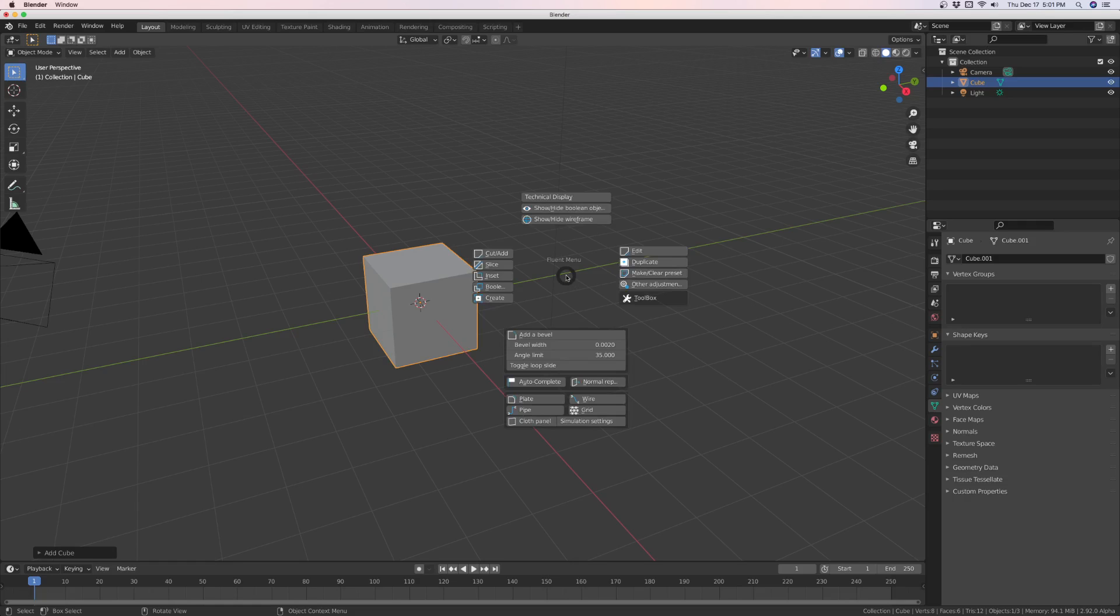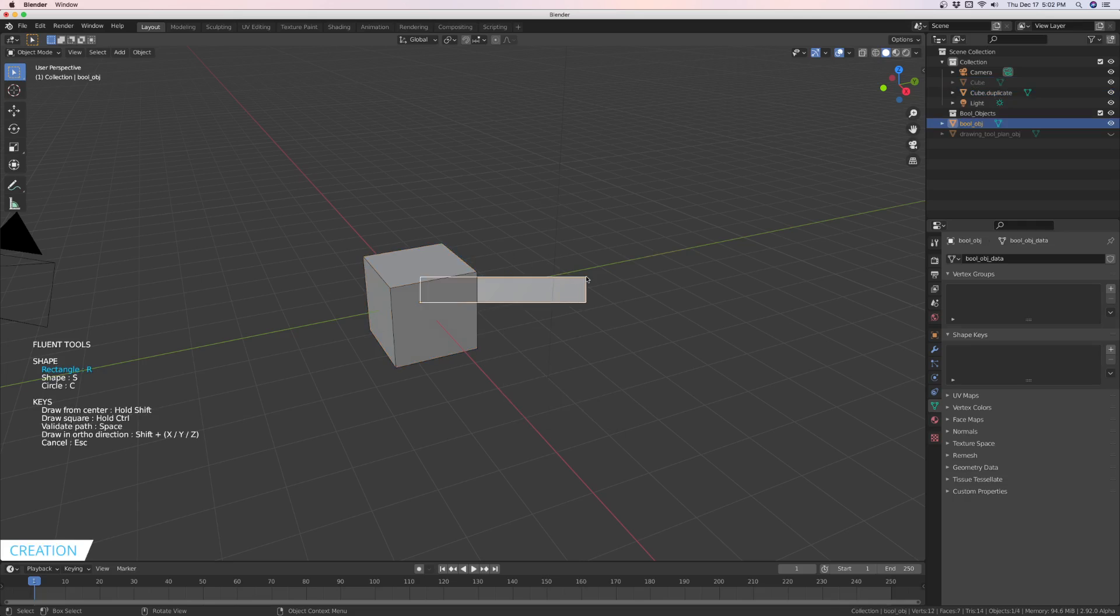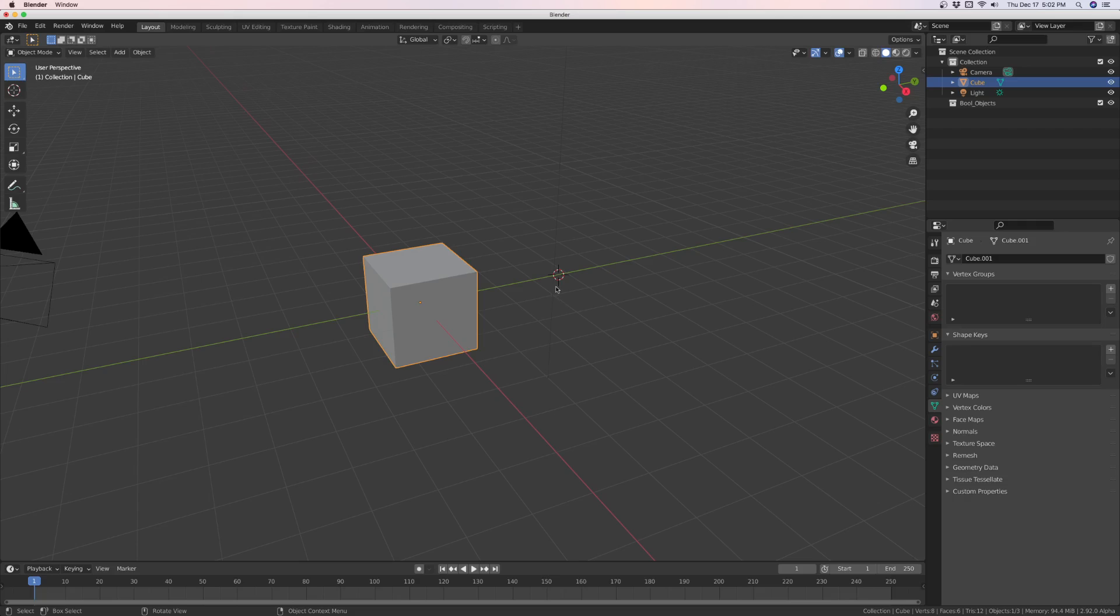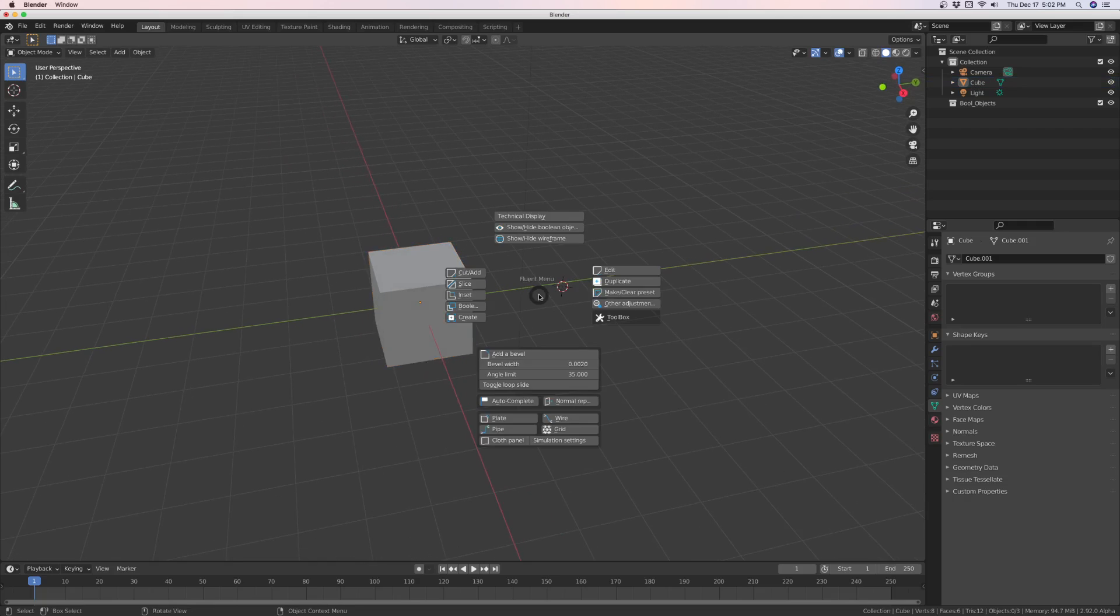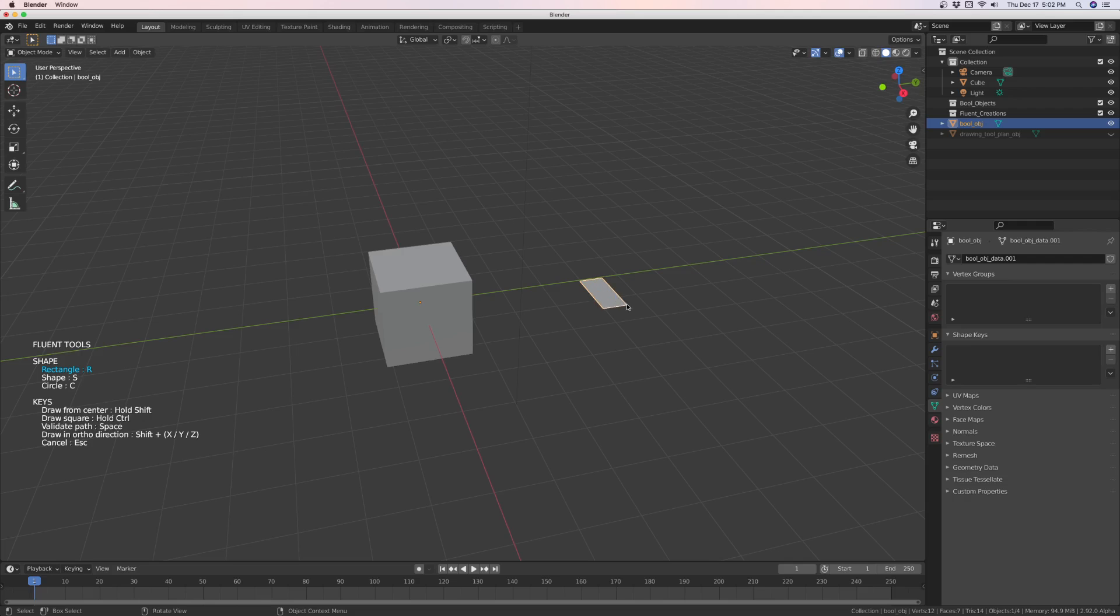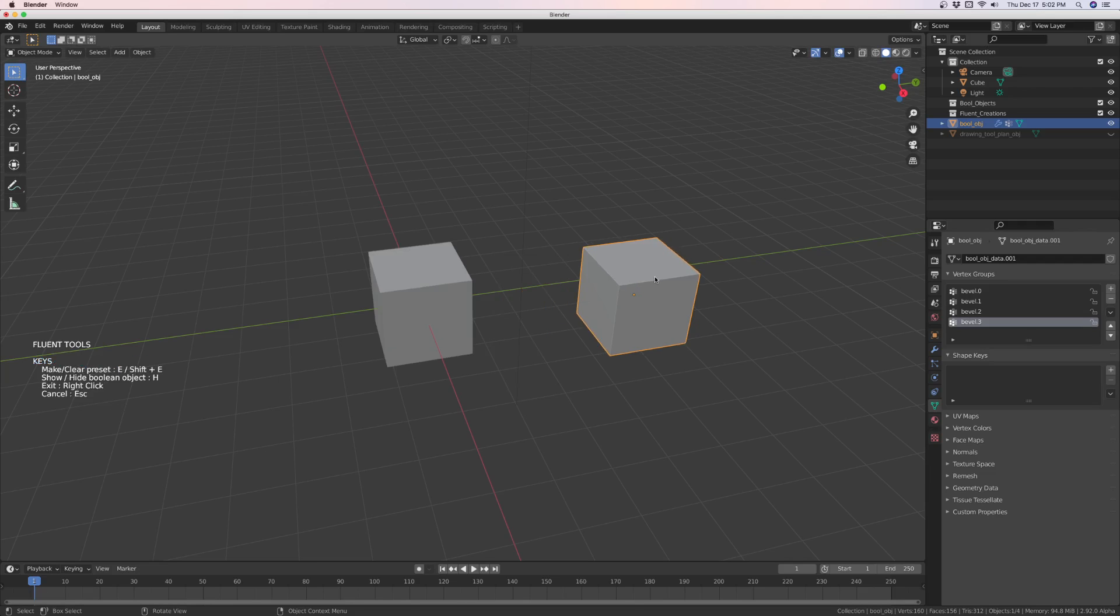Over on the right here, we're going to do create, and let's try that again. We're going to create our own cube over here. Hold control to get a cube and scale it up. And that is a fluent object.